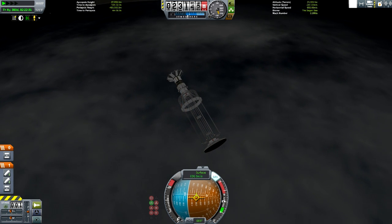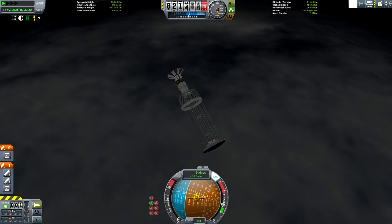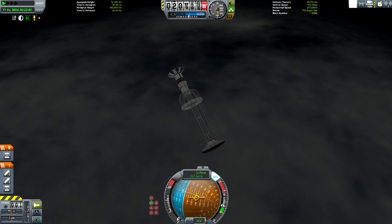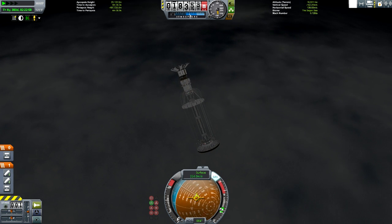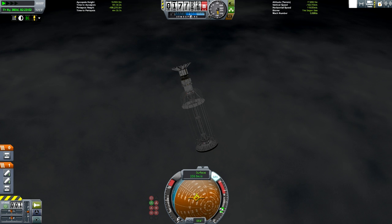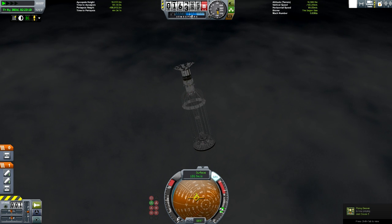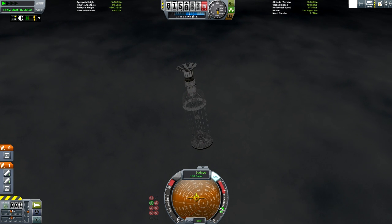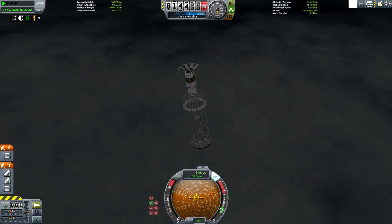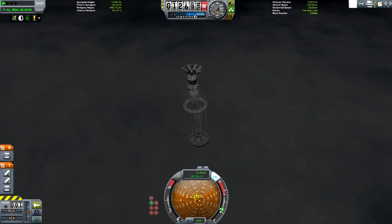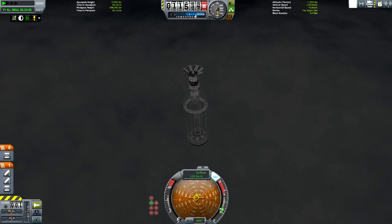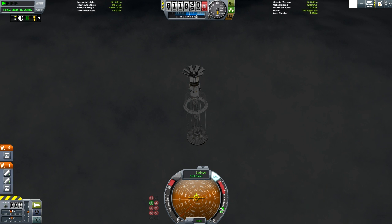Buoyancy in KSP is calculated by the volume of the ship parts in the water, but relative to the real-world capsule, the Mk1 command pod was far more buoyant. However, drag is still factored in. With a more aerodynamic profile, the greater volume of the craft gets into the water faster, the buoyancy acts more quickly, decelerating the craft faster and causing more G-forces.